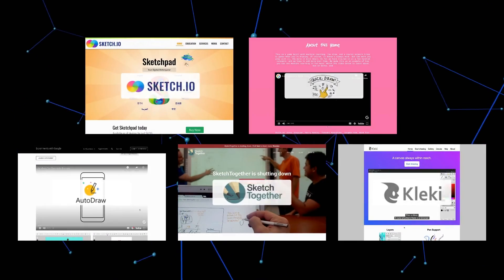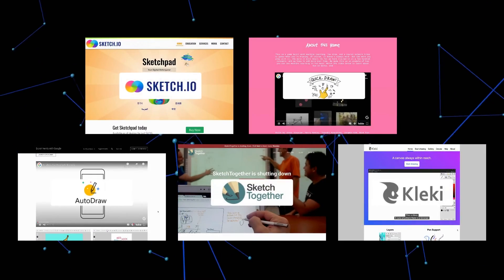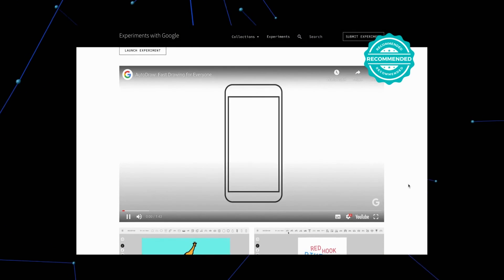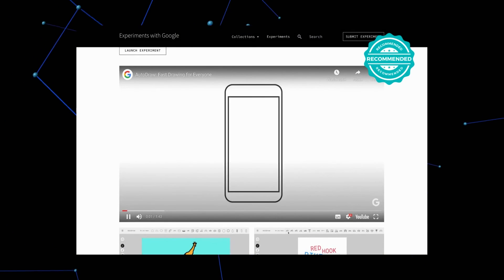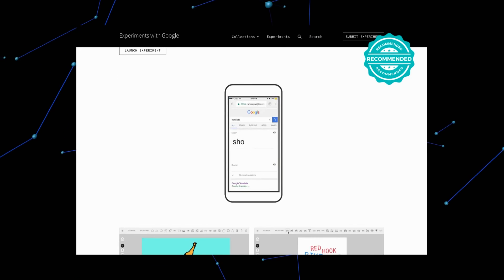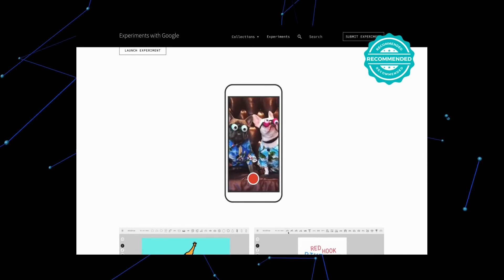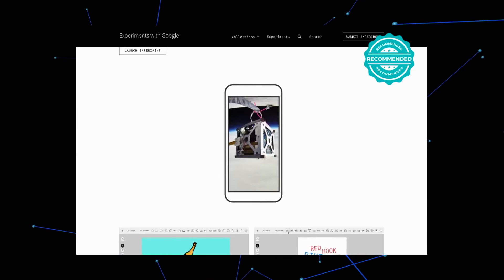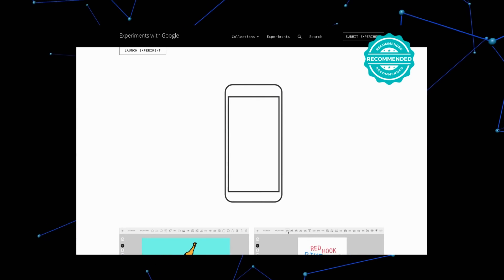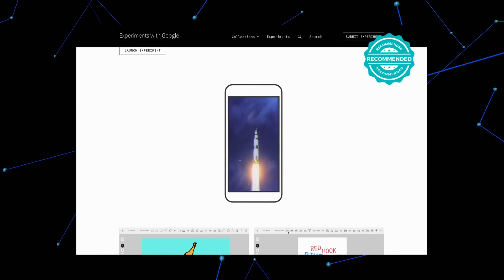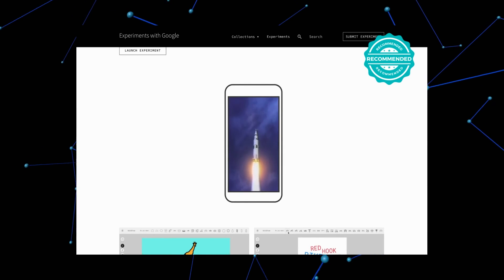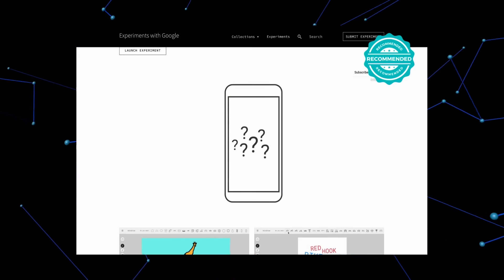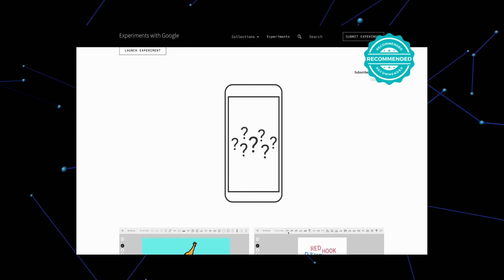After thorough research on multiple AI tools, we would recommend Autodraw as a standout alternative to SketchMetaDemolab. Its AI-powered suggestions intuitively transform sketches into polished artworks, amplifying the creative process. This automation, coupled with its simplified interface, not only bridges the gap for those with limited drawing skills but also enables experienced artists to expedite their design workflow.